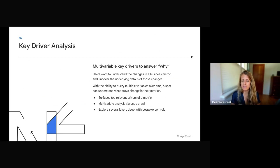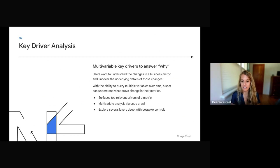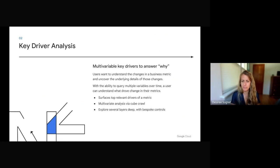We can do this through a multivariable analysis across a data cube. And if you've never heard of a data cube, we can sort of think of it as like a three-dimensional time-based data set that we can crawl with our underlying technology. And we can explore several layers deep with bespoke controls and other features.